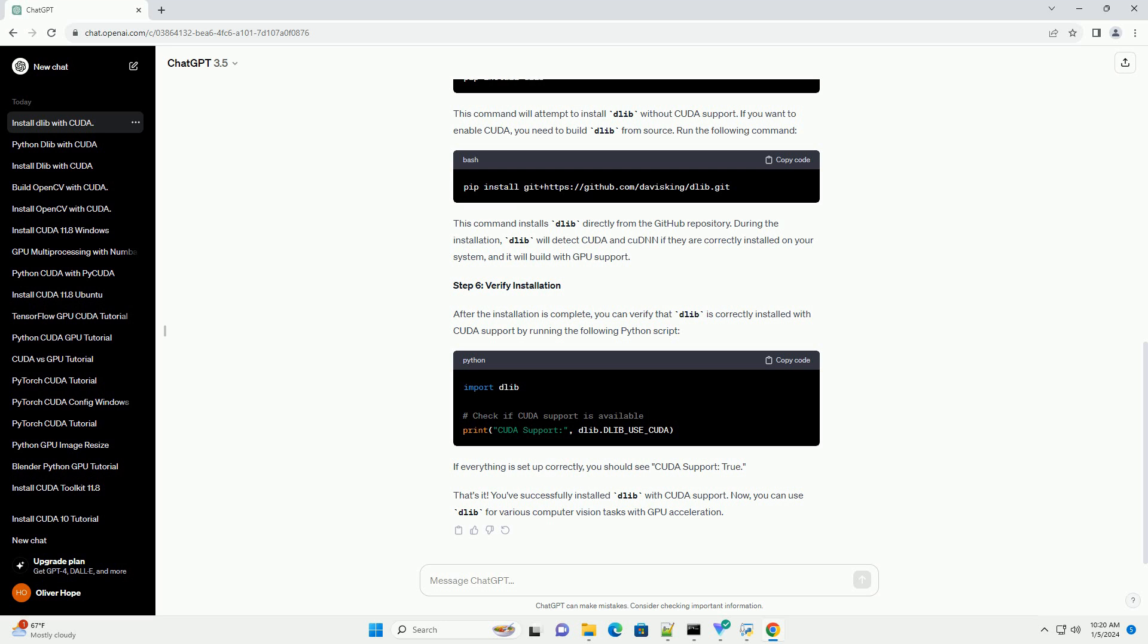Step 6: Verify Installation. After the installation is complete, you can verify that Dalib is correctly installed with CUDA support by running the following Python script. If everything is set up correctly, you should see CUDA Support: true.